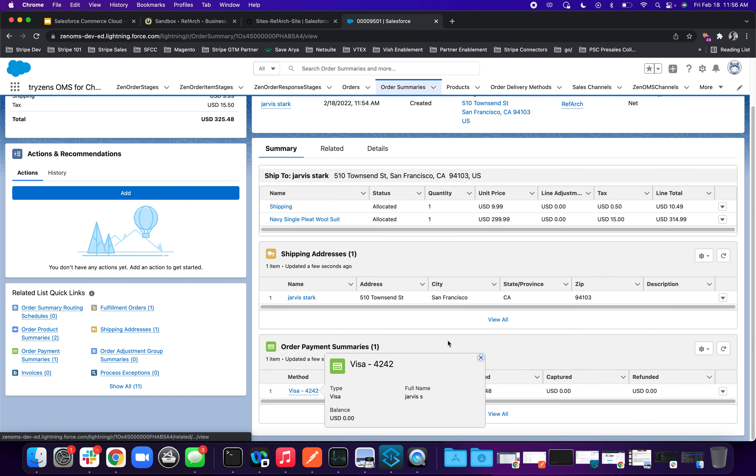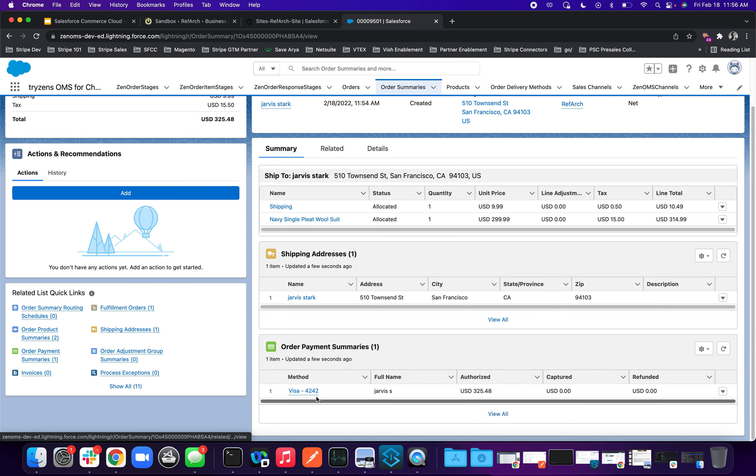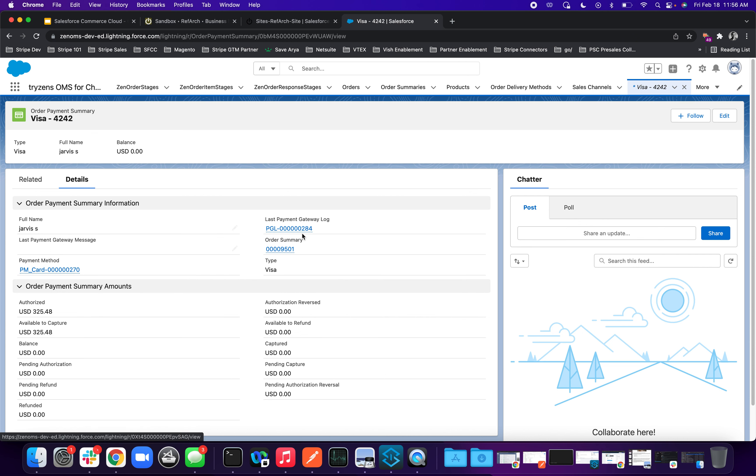And if I hit the payment summary here, you'll see that it's right now shows authorized amount. Nothing has been captured. Nothing has been refunded. And all this information regarding the payments, the payment method, the gateway ID, all of it is being powered by Stripe in real time.